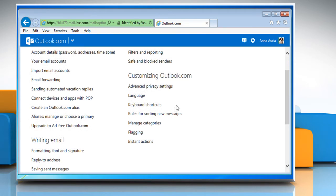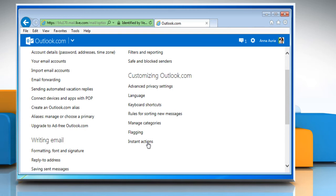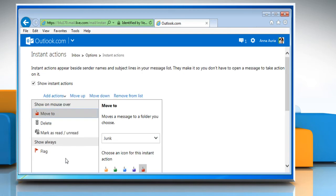Under Customizing Outlook.com section, click on Instant Actions. Here you would see the Instant Actions list of your inbox.